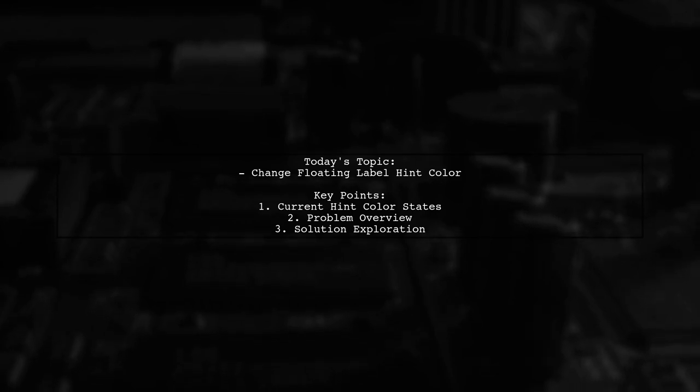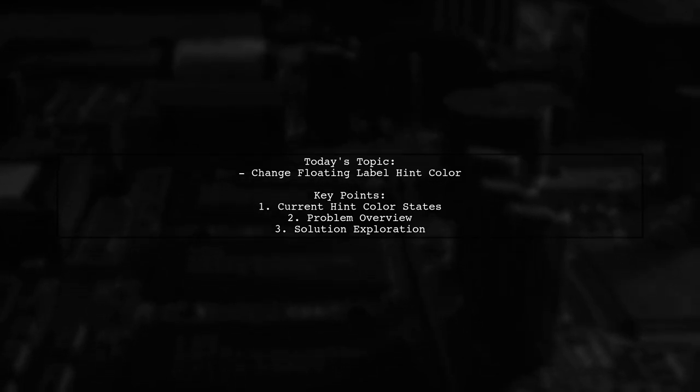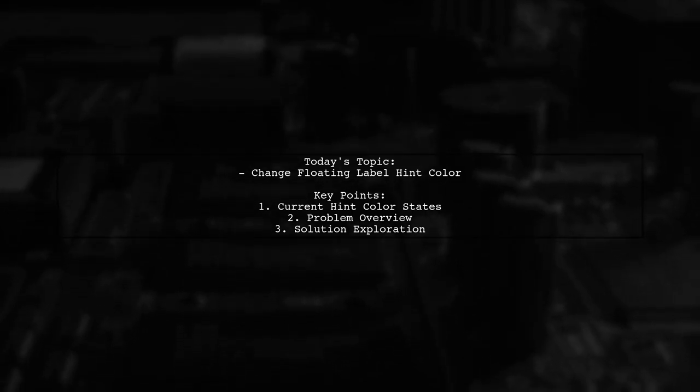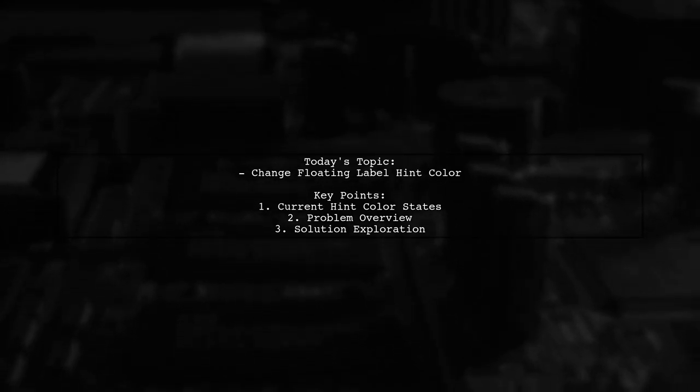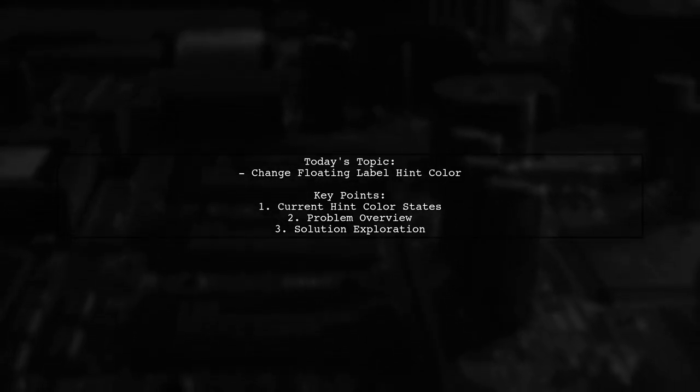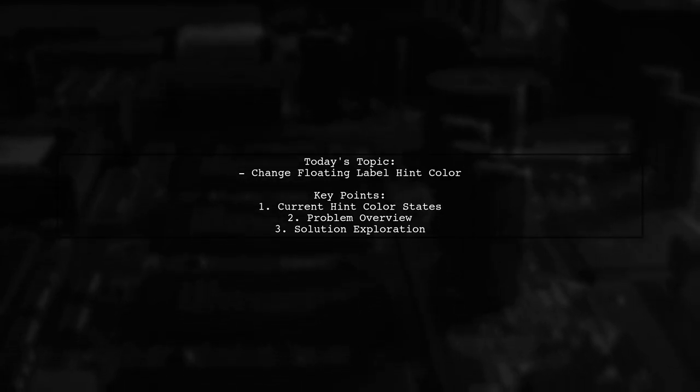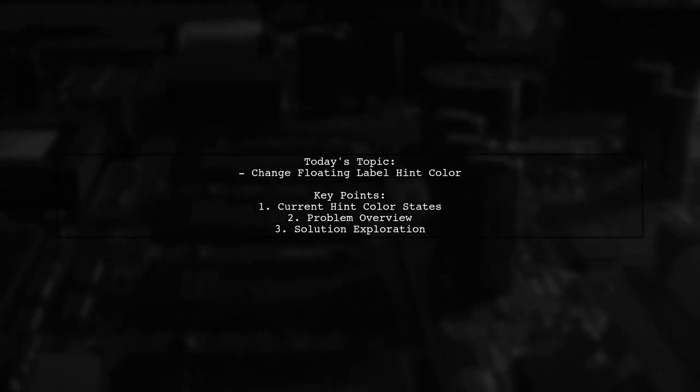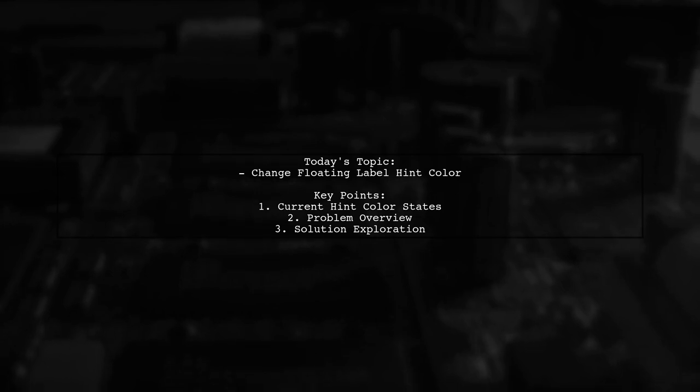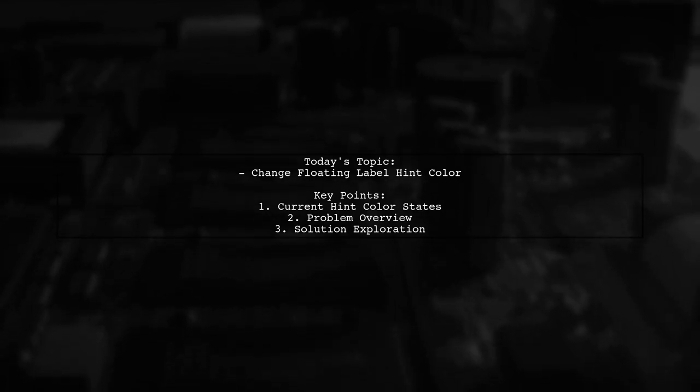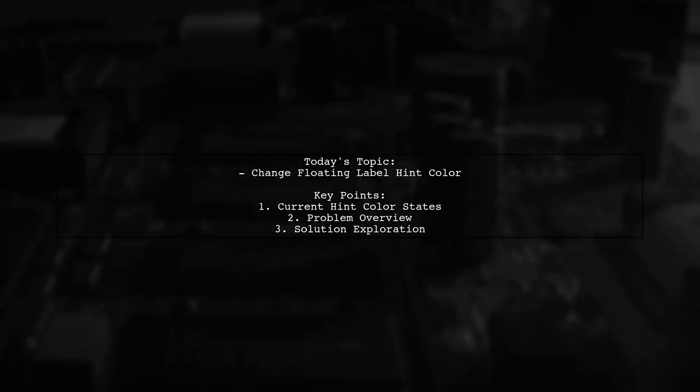Our viewer is curious about how to change the floating label hint color in a text input layout when the edit text is not empty and not focused. Let's break down the scenario and find a solution together.